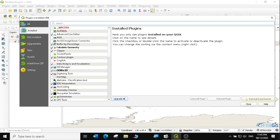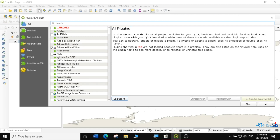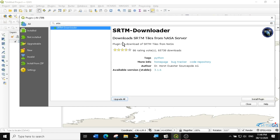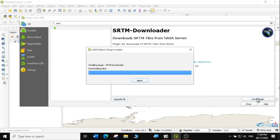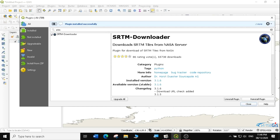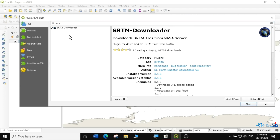This will bring all the plugins that are available in QGIS. I'll go to All, then under the search I'll search for the SRTM downloader. You can see I have the SRTM downloader here, and it tells me it downloads SRTM files from the NASA server. So I'm going to install this plugin — you can see the number of downloads it has. It takes quite a short time to install, and now the plugin has been installed successfully. That's one way of installing the SRTM downloader.